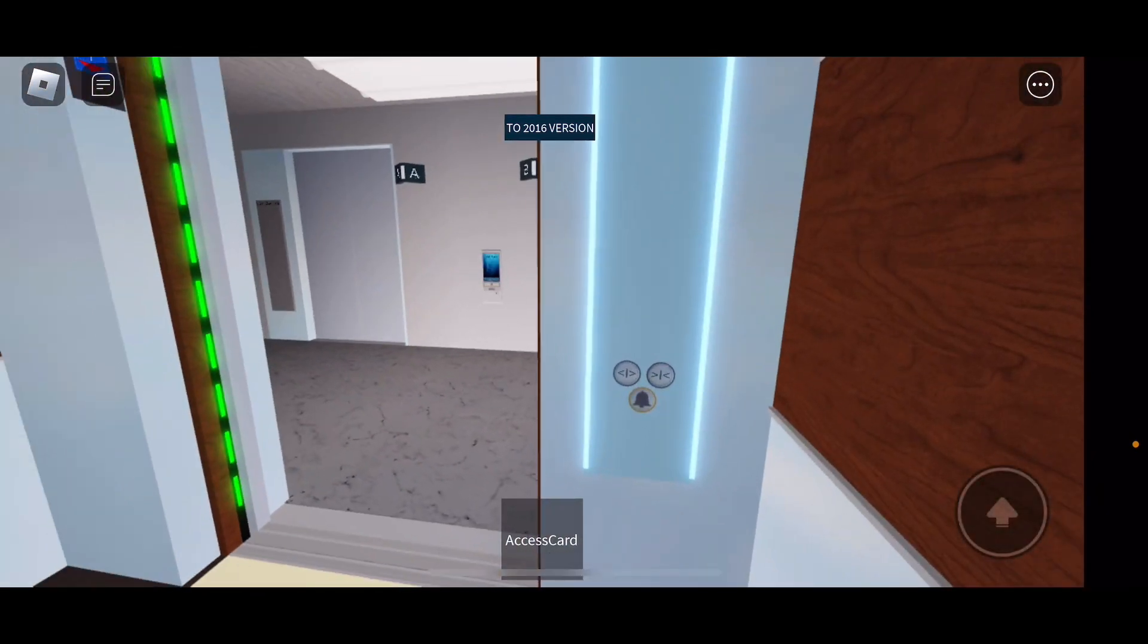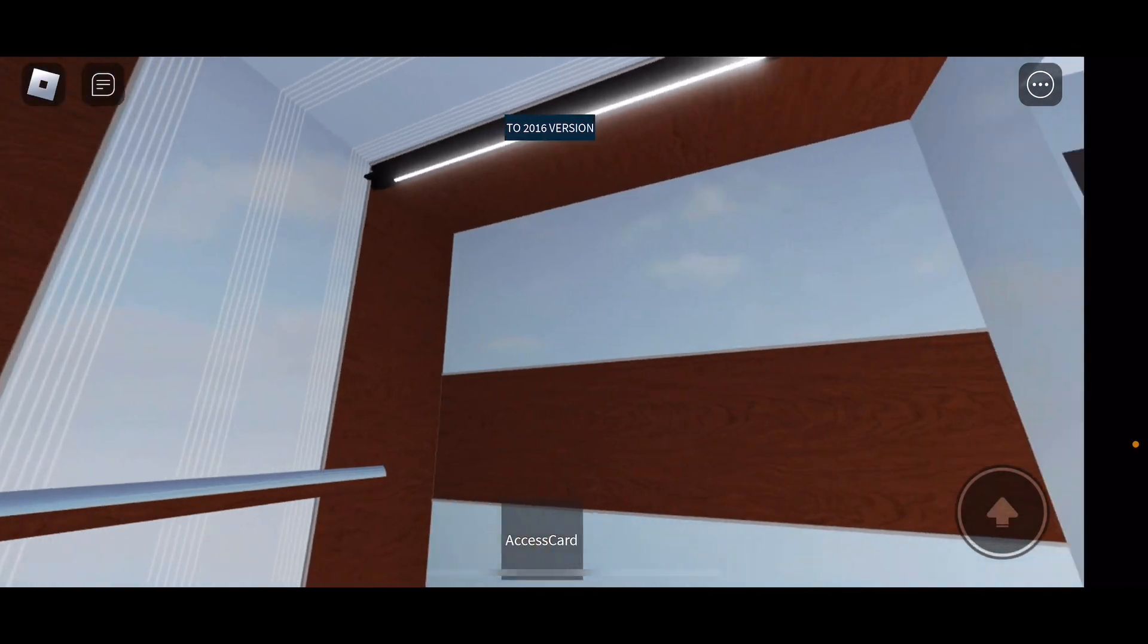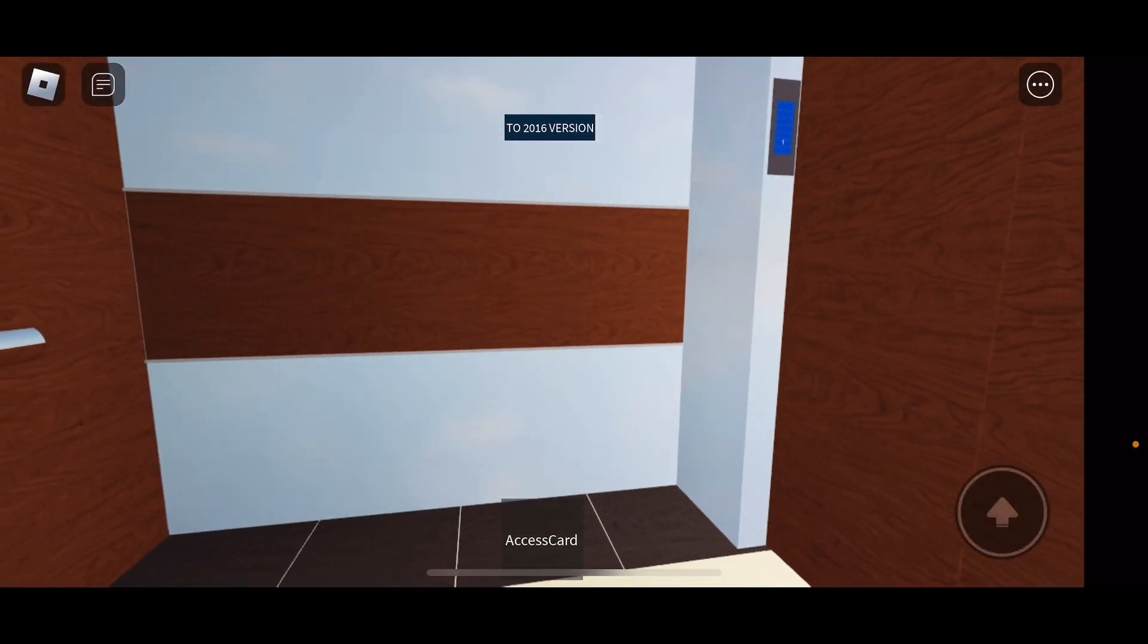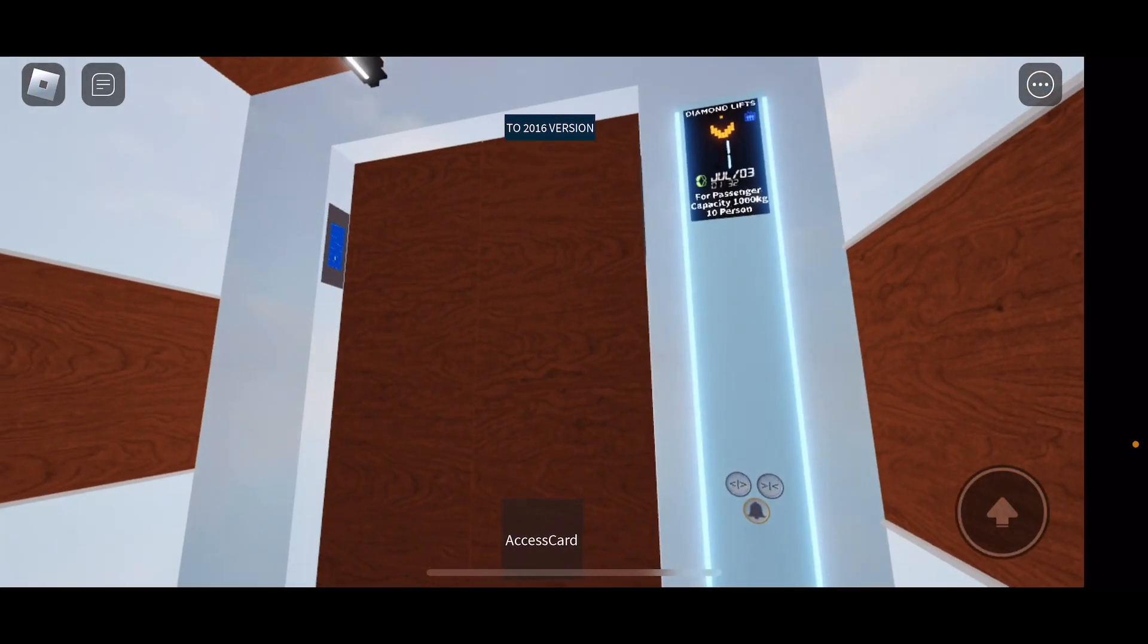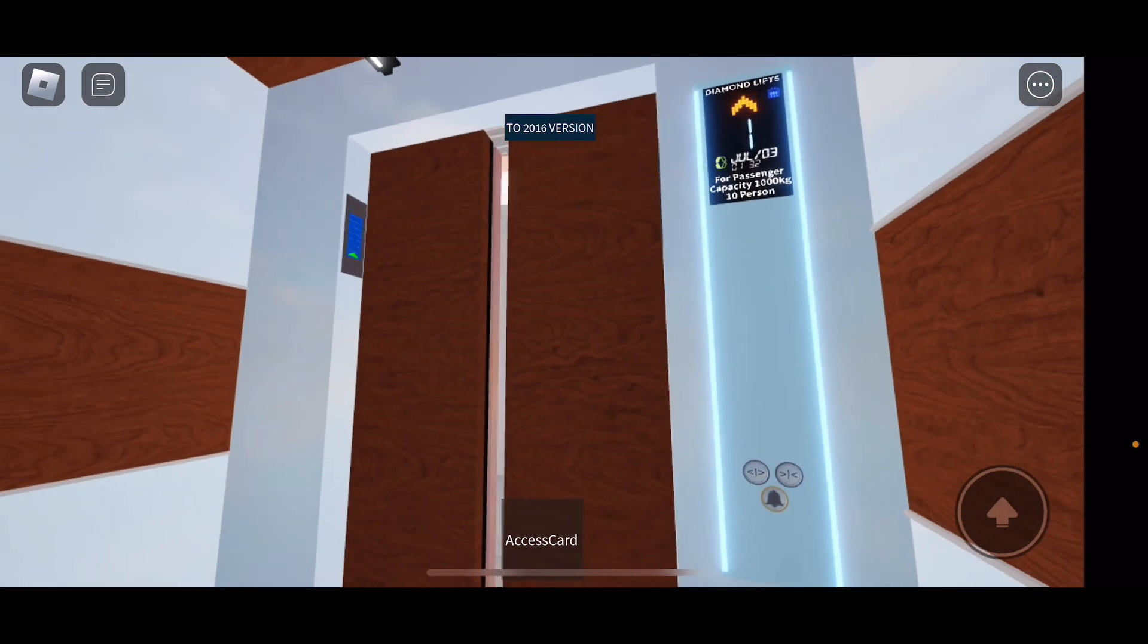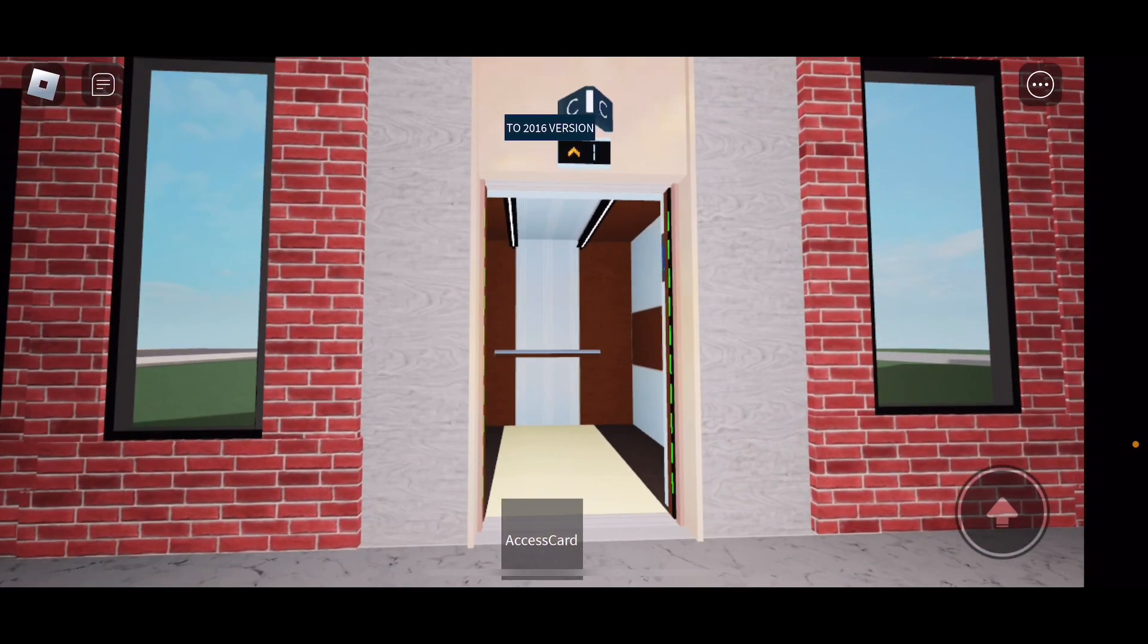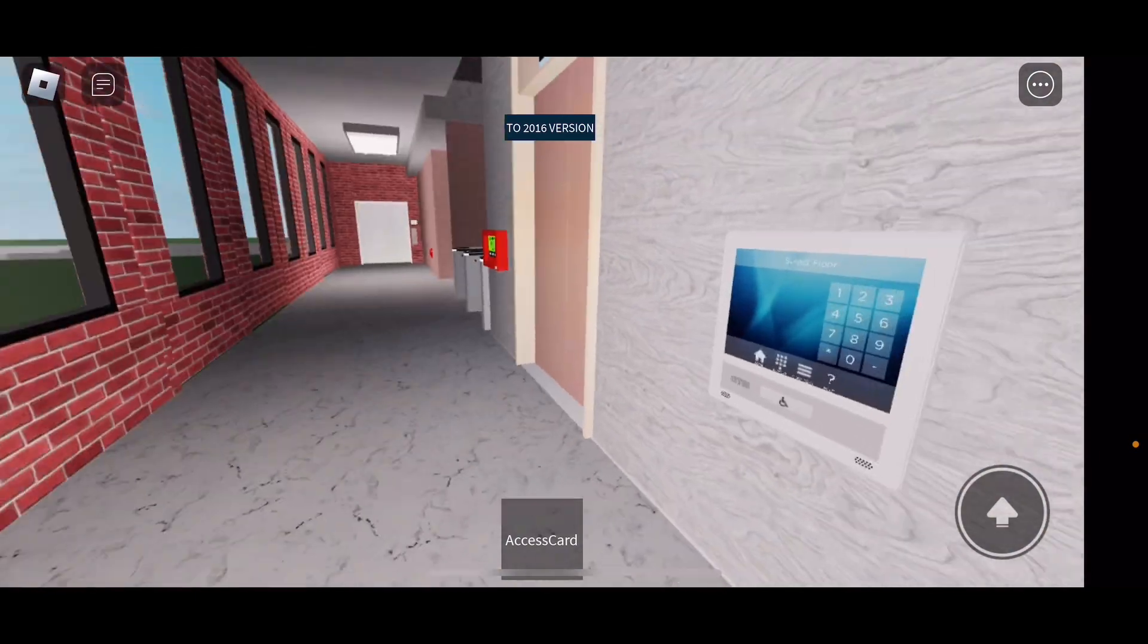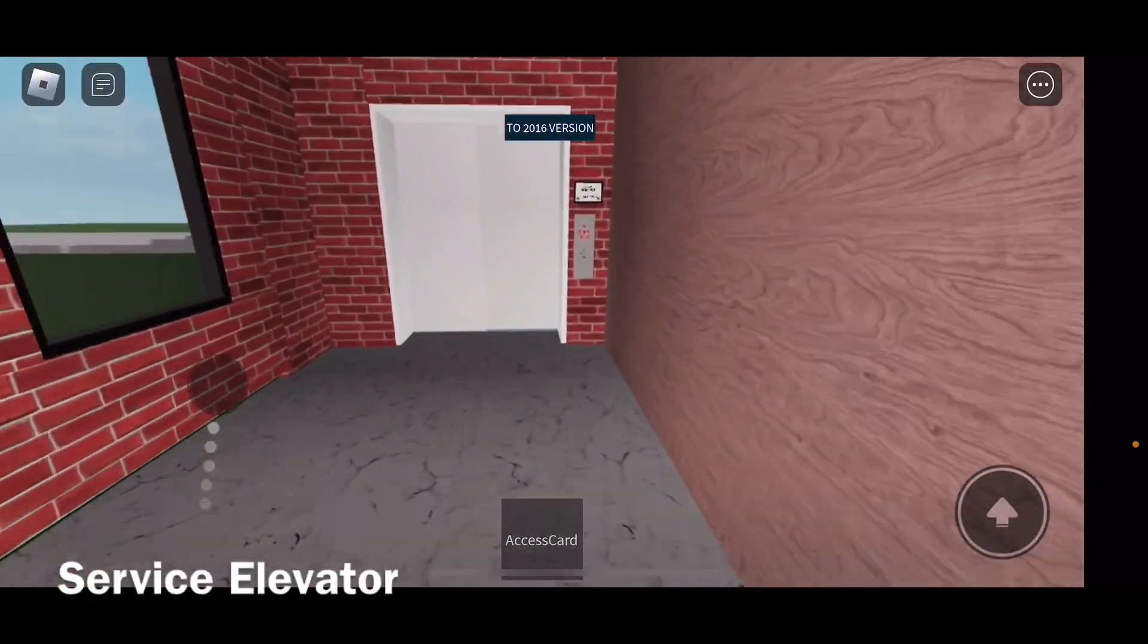Going down. And these were the main elevators, so here it goes. These are diamond lifts, by the way, on Otis Compass. Alright, moving on to the service elevator.